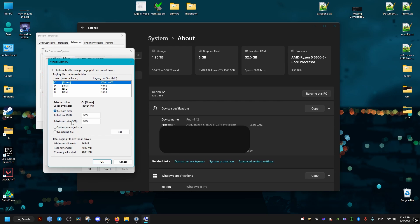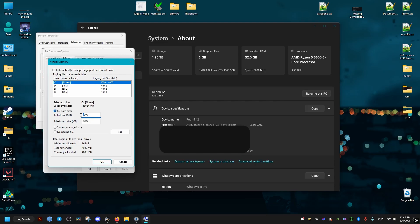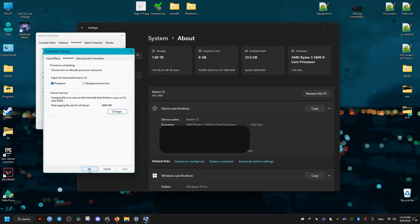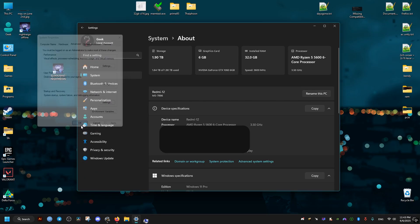I would recommend if you have 16 gigabytes of RAM, you set it to 9,000, but I have 32, so I just set it to 4,000. And that should be it. I hope these fixes helped your game, and peace out.